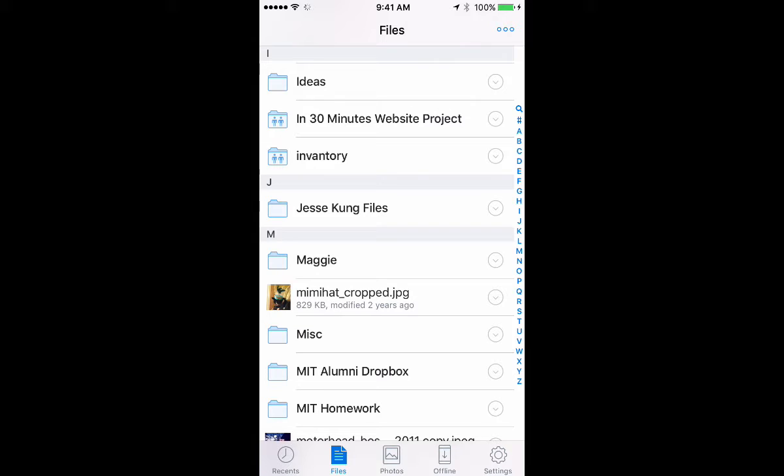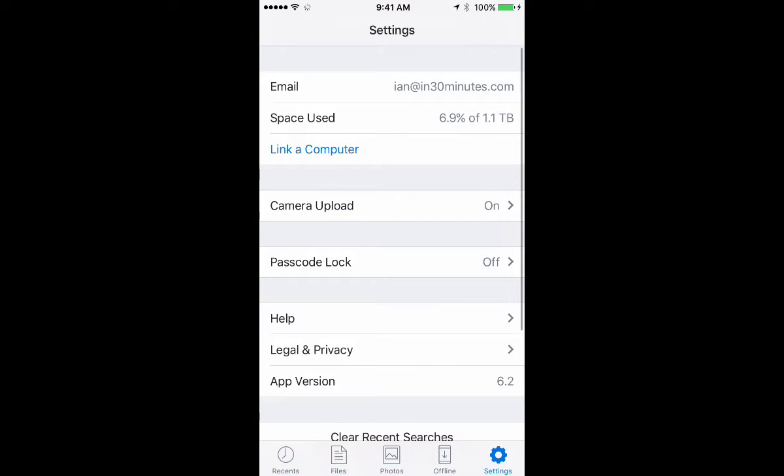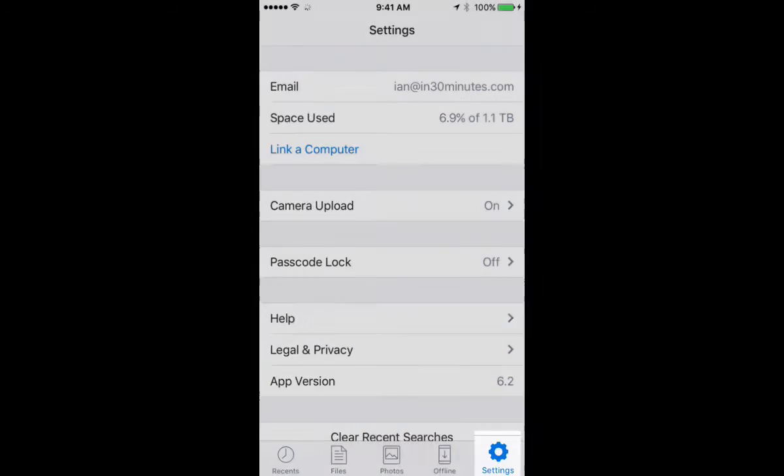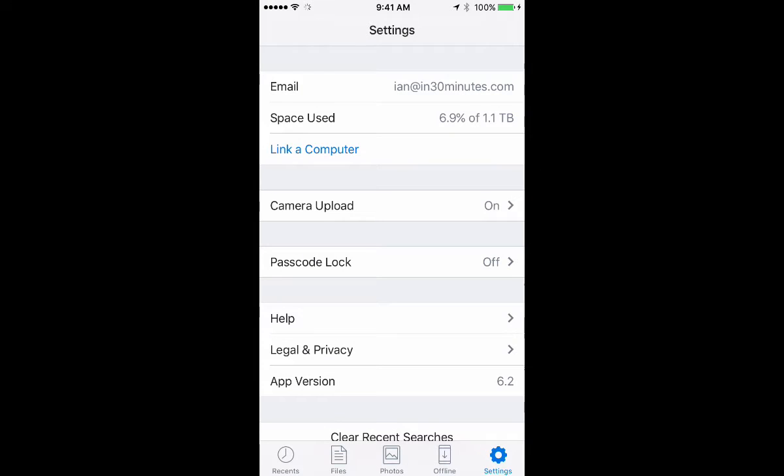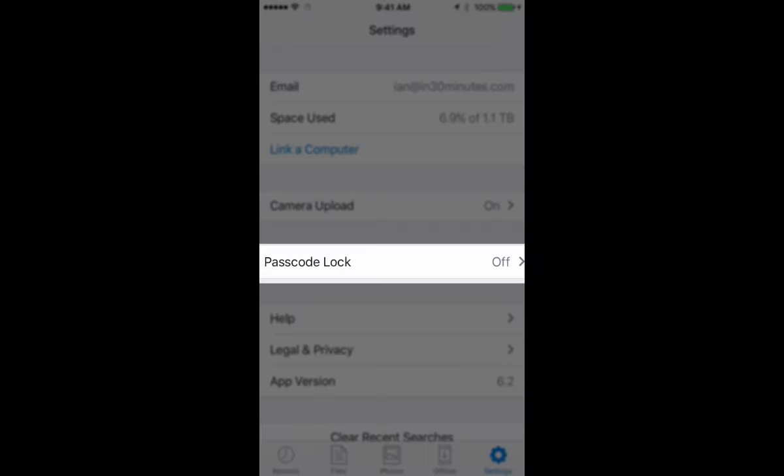So here's how to add one extra layer of security. It's not foolproof, but it's pretty useful. Start by tapping the settings icon, lower right hand corner. And then you'll see an option that says passcode lock.